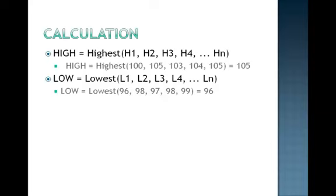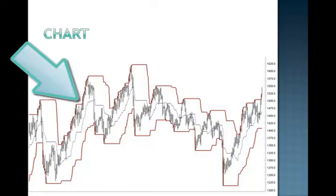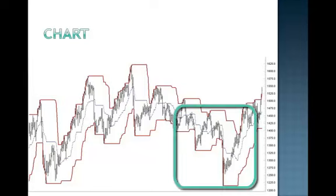The Donchian channel is a calculation of the highest high and lowest low over a specific number of previous highs and lows. The example chart shows a price range followed by a breakout. When price closes above the Donchian channel, buy long and cover short positions. When price closes below the Donchian channel, sell short and liquidate long positions.